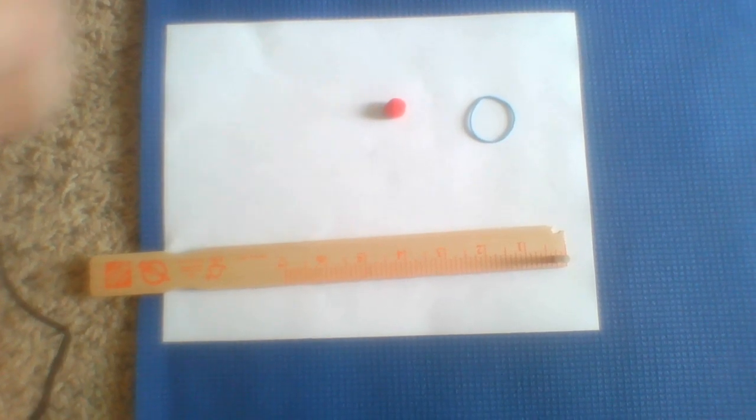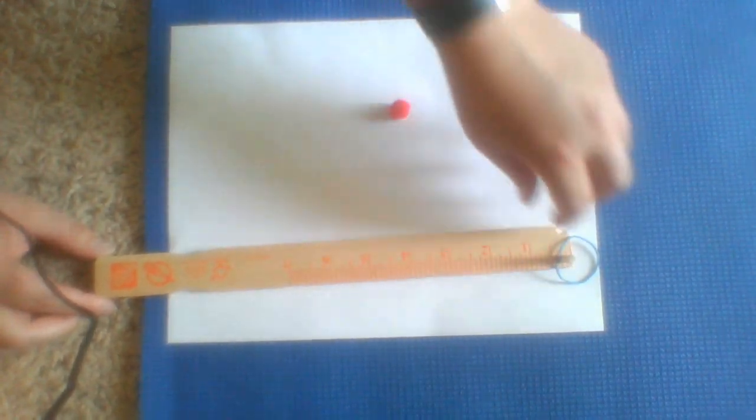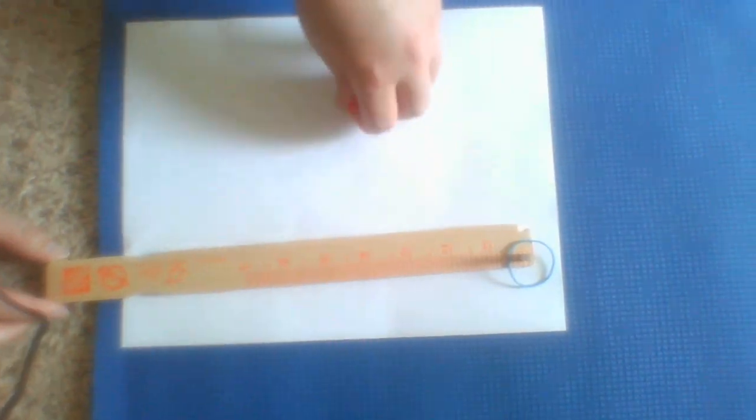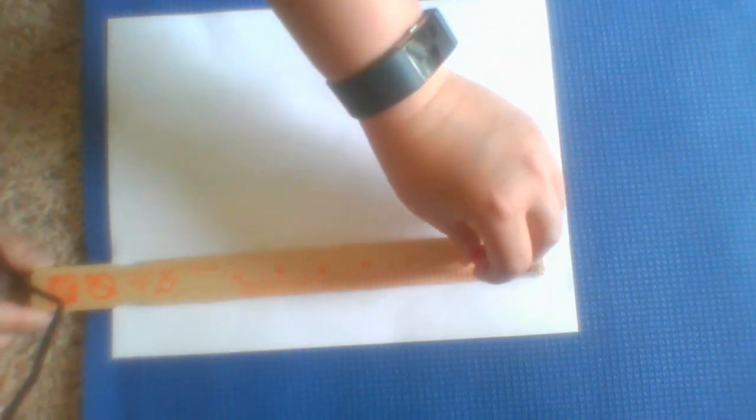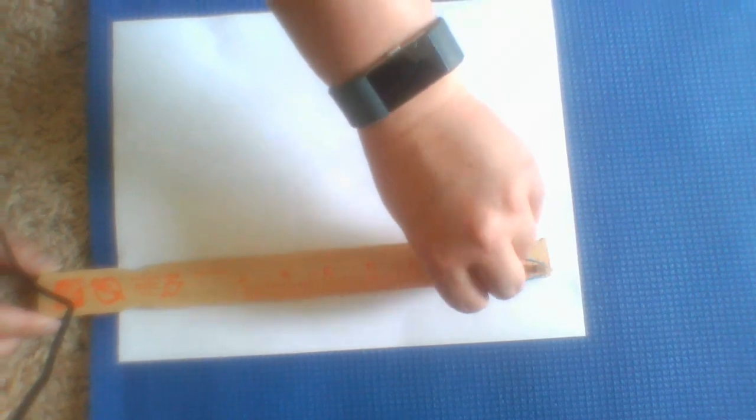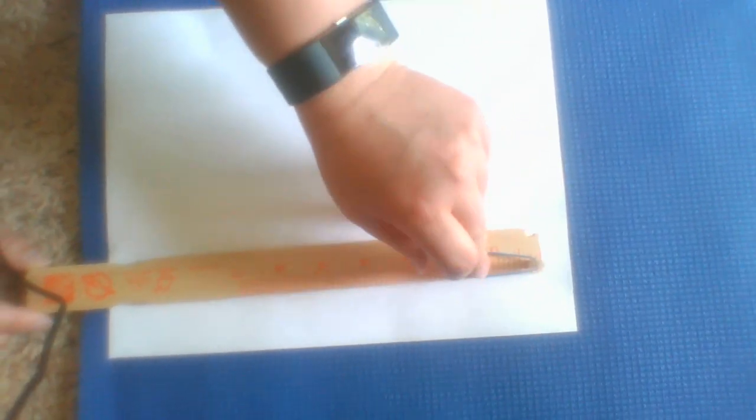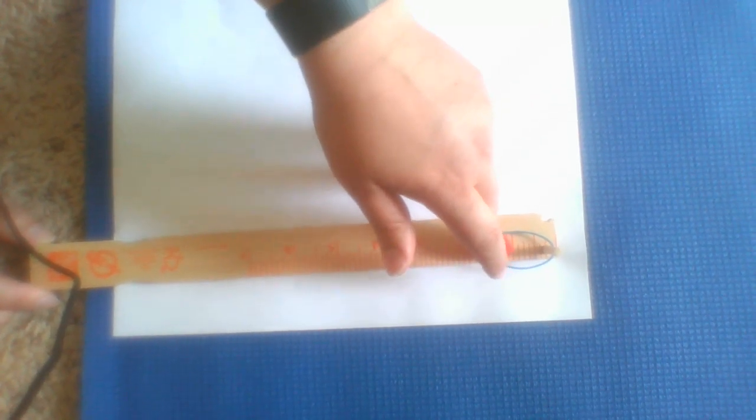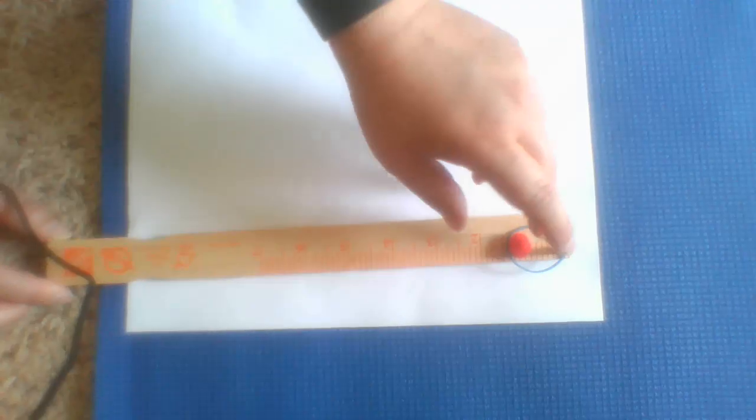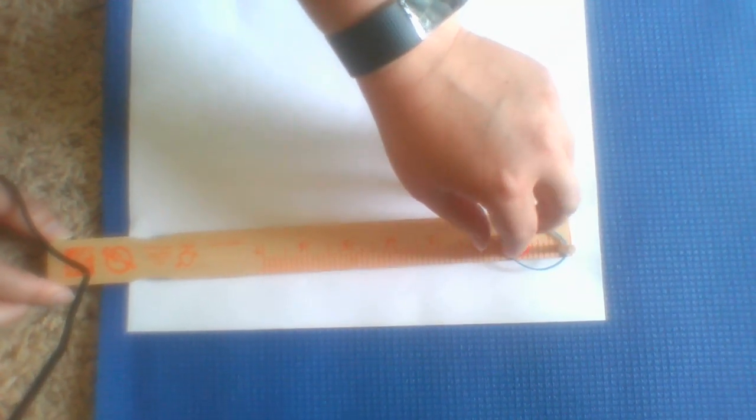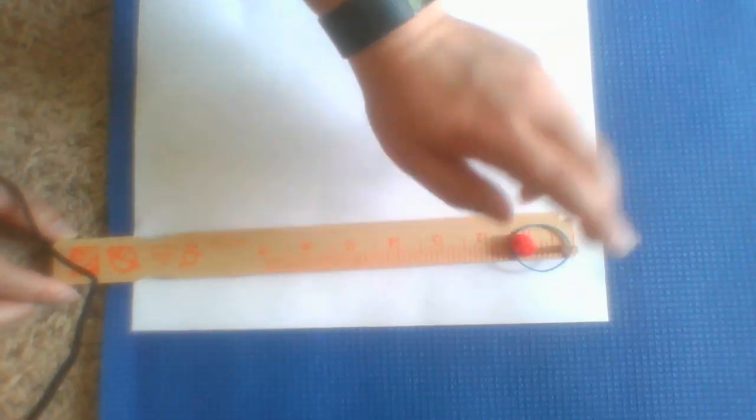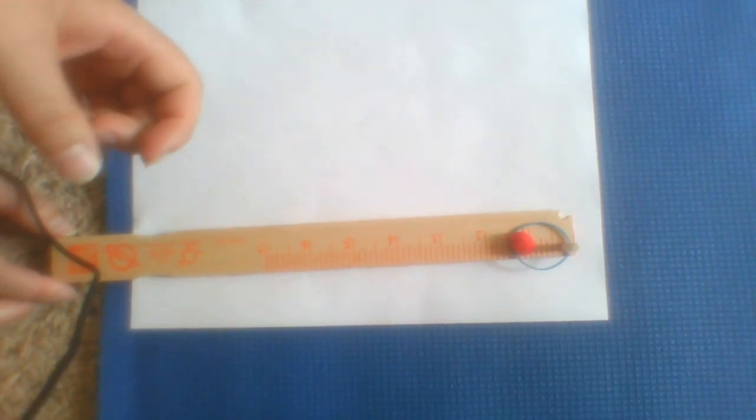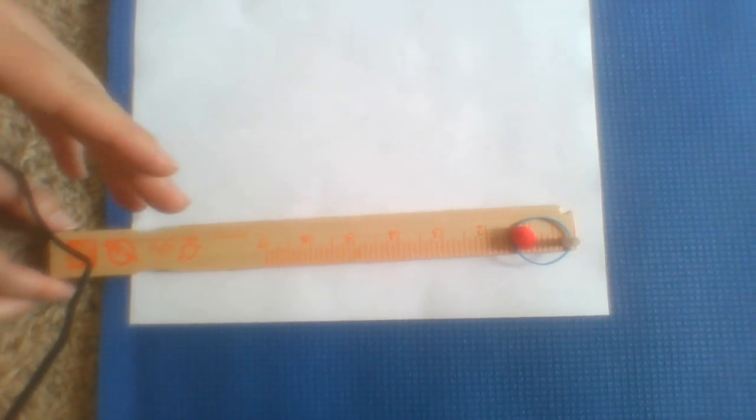First I'm going to put the rubber band on the ruler and I'm going to put the ball on the rubber band. I'm not going to pull it back. Is there any energy in the system? No, there is no stored energy. Is there any kinetic energy in this system? If I let go the ball doesn't move. So no, there's no kinetic energy in this system.